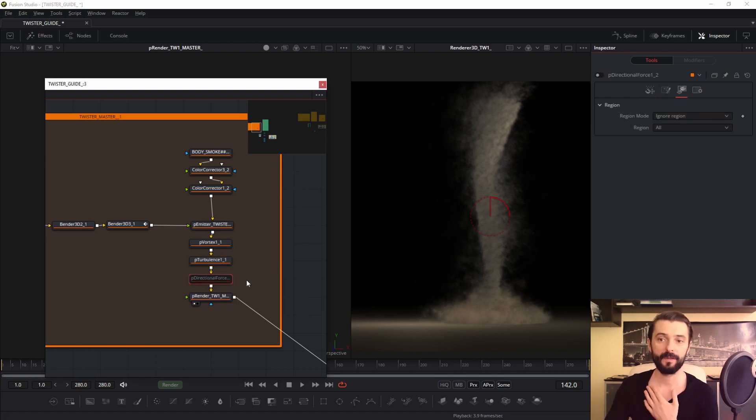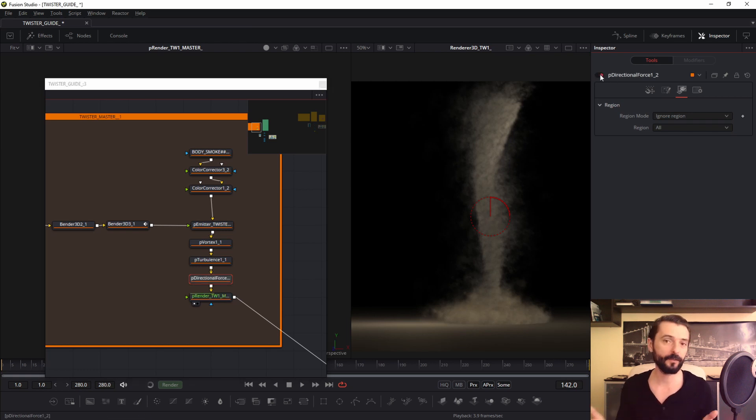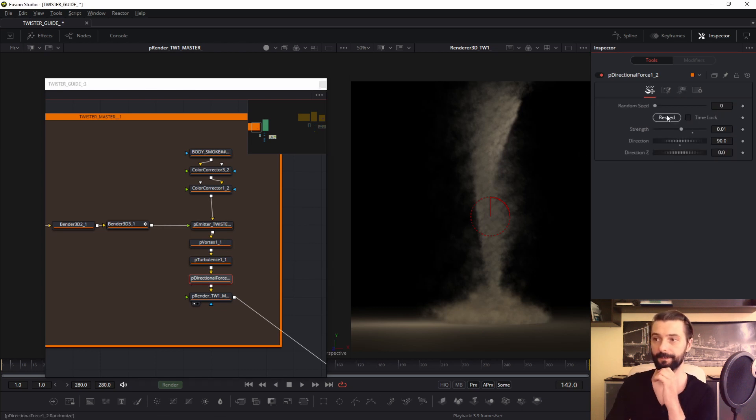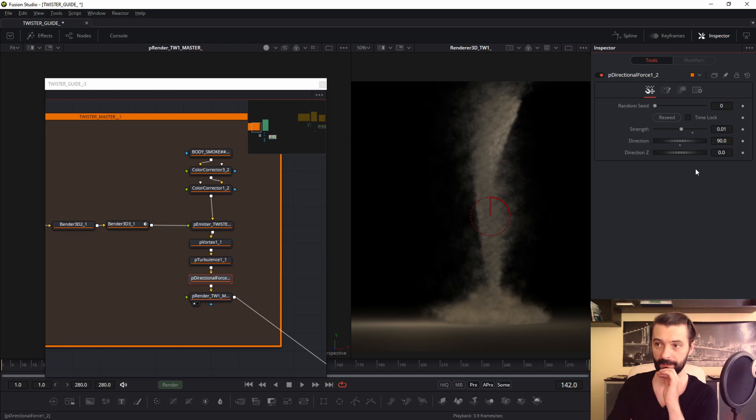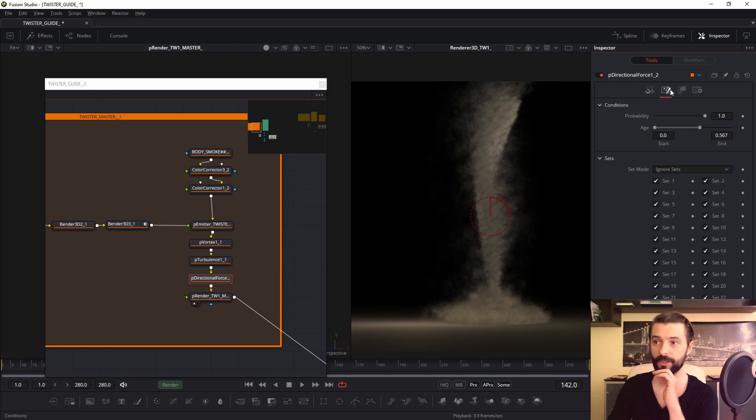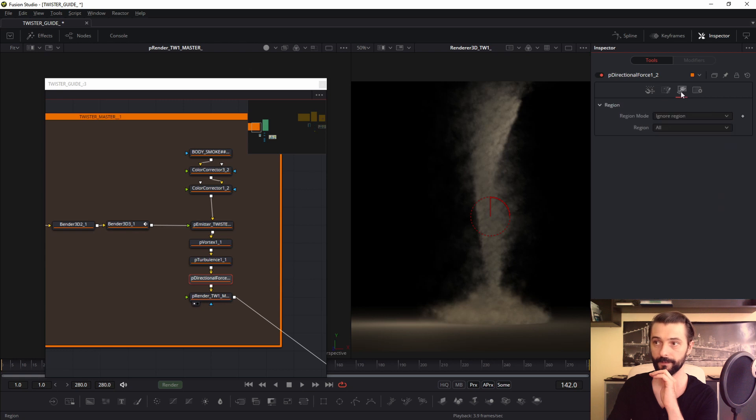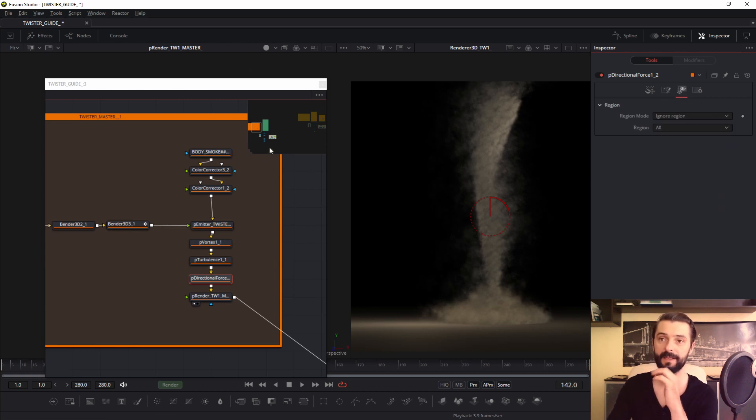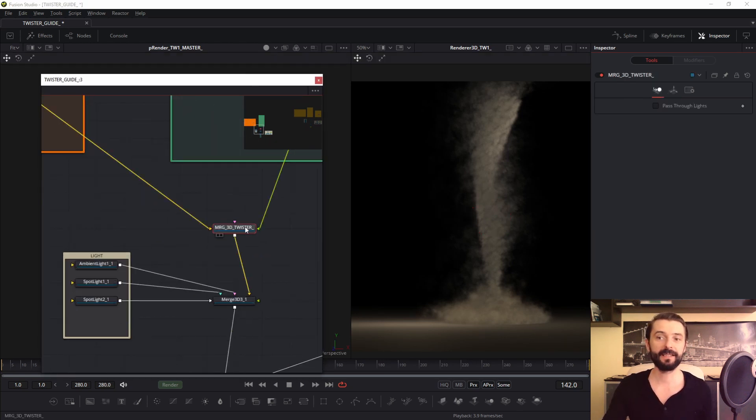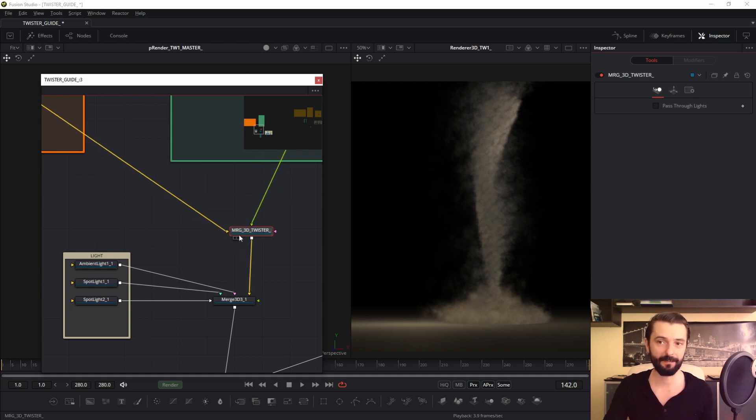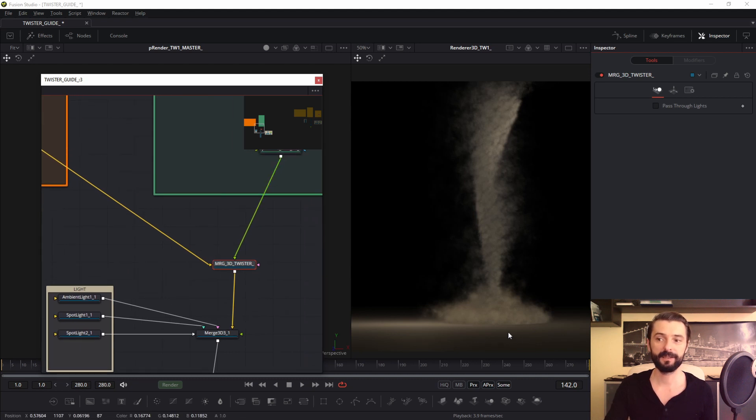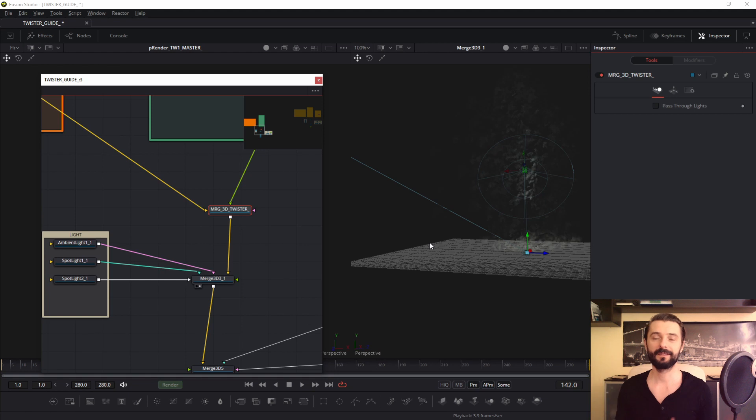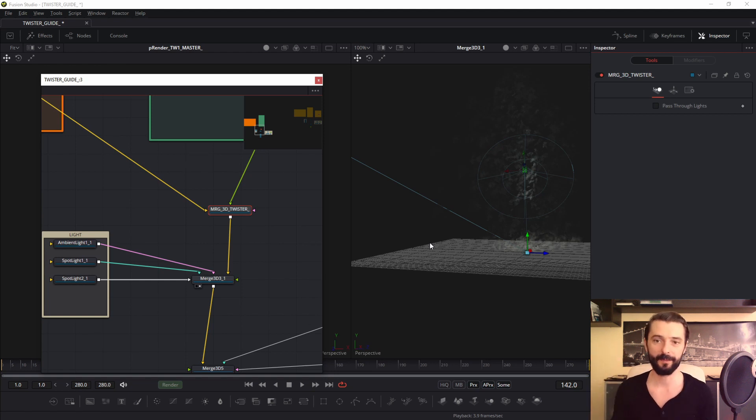Now I turn on P-directional force. P-directional force, of course, creates directional, it's understandable. My P-directional force I have strength, you see, direction. In conditions I change in age. And region ignore region all. This is my parameters. And then my twister is connected in this place, in this merge. This is this part, green, this part. And remember, adjust the light to your scene, this is very important. Light, very important.